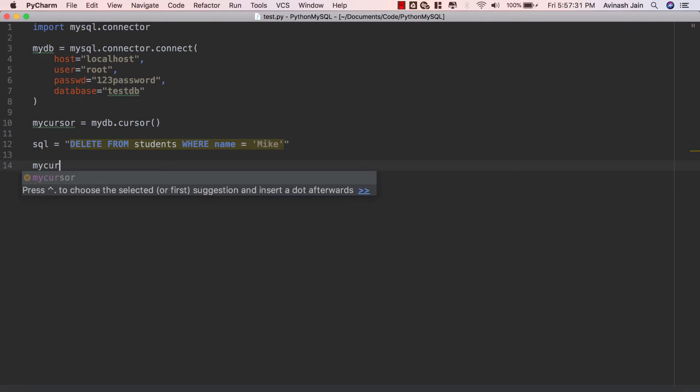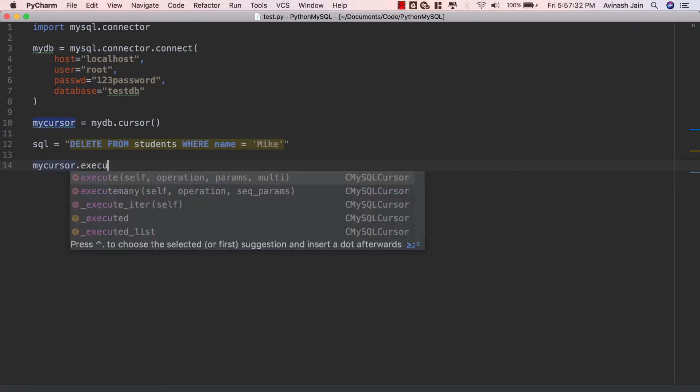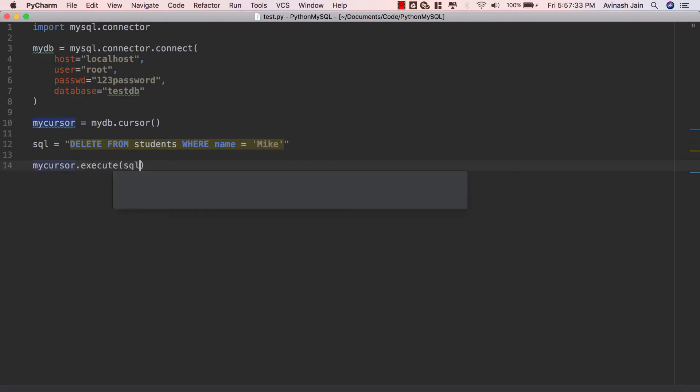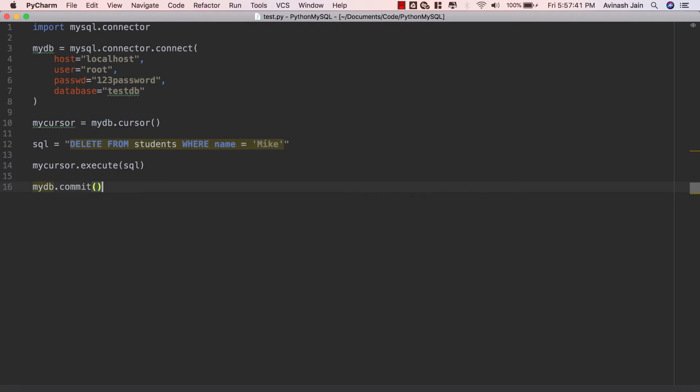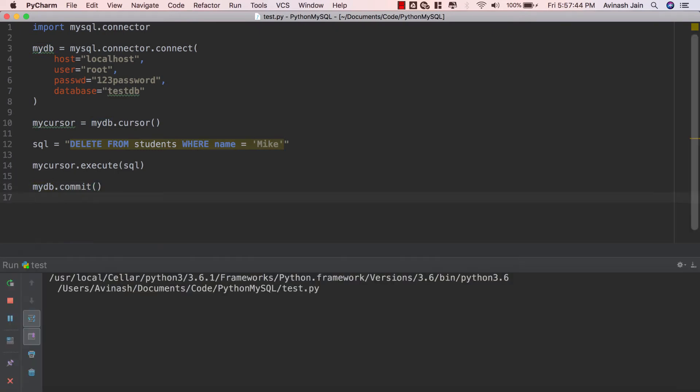Now we're gonna say mycursor.execute(sql) and then remember if we're doing a change in your database - updating, deleting or adding - we have to use mydb.commit. So mydb.commit and then we can go ahead and save this and run it and see what happens.